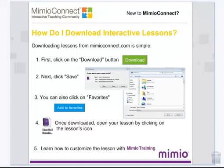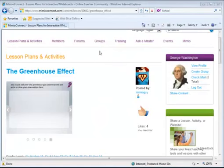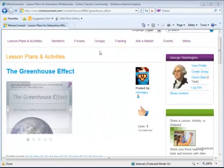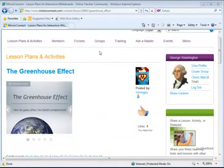For more information on how to use MimeoStudio software to customize your MimeoConnect lessons, please visit our training options at Mimeo.com. Now, let's go ahead and download a lesson together.